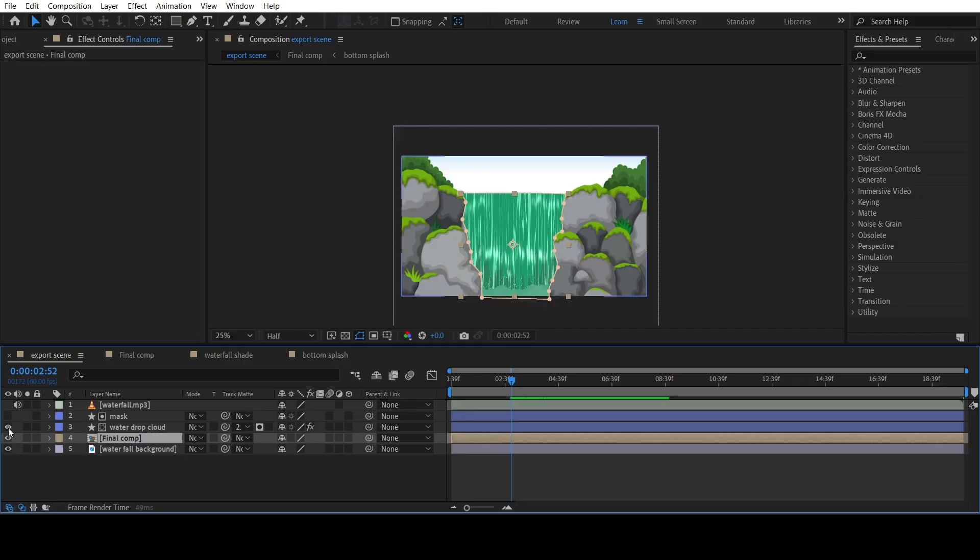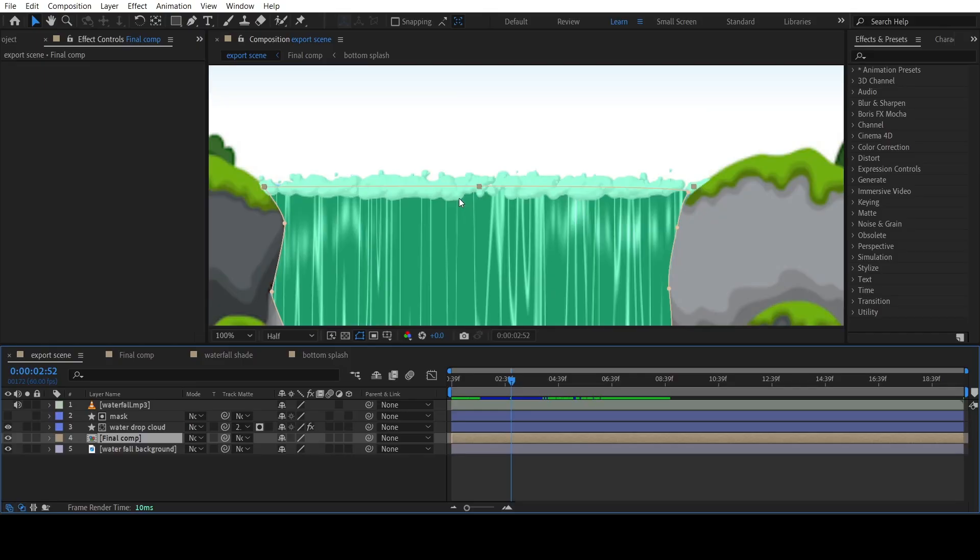For the bubbles, I have created a separate mask and applied Track Matte to the bubbles layer.